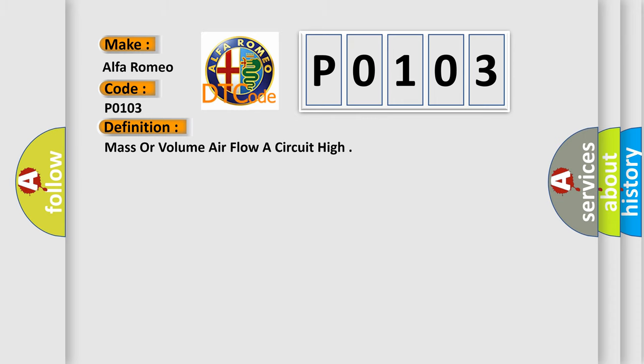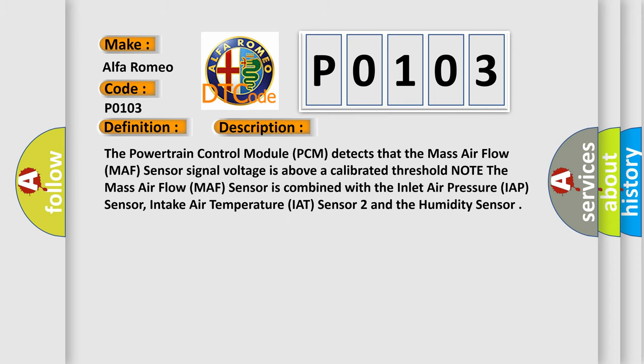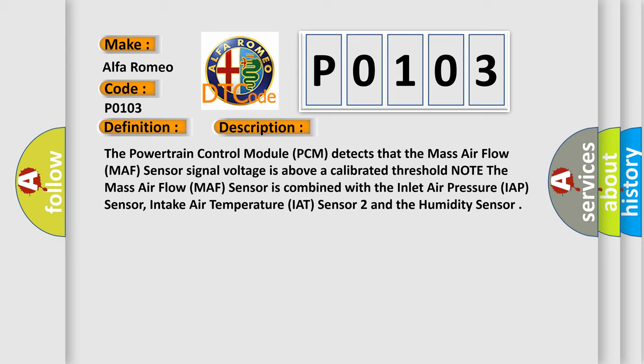And now this is a short description of this DTC code. The powertrain control module (PCM) detects that the mass air flow (MAF) sensor signal voltage is above a calibrated threshold. Note the mass air flow sensor is combined with the inlet air pressure (IAP) sensor, intake air temperature (IAT) sensor 2, and the humidity sensor.